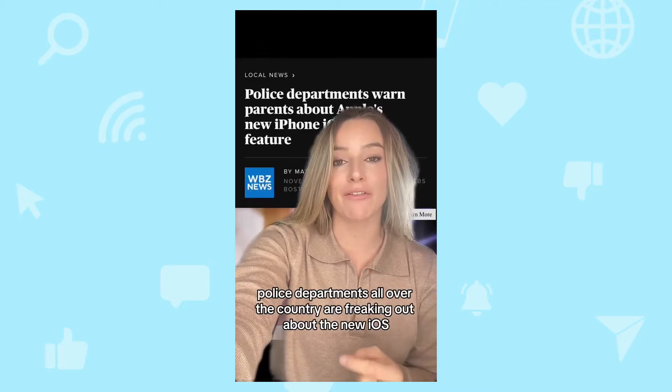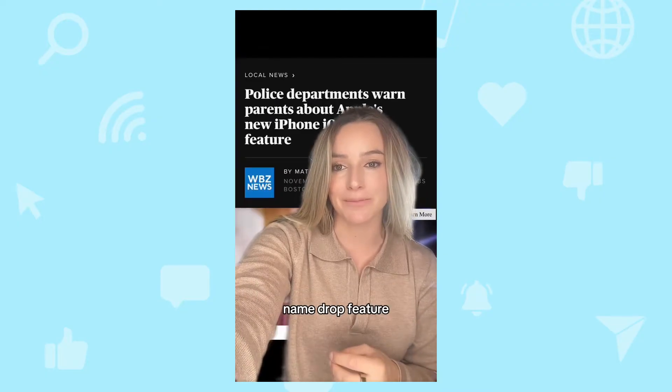Let's look at an example. Here's a video on TikTok of a person reacting to the news that police departments have been warning parents about a new iPhone feature. Police departments all over the country are freaking out about the new iOS Name Drop feature. Apparently with this new update, anybody can steal your contact information just by getting close to you. Now that sounds pretty scary, but this TikToker thinks that the problem really isn't all that serious.